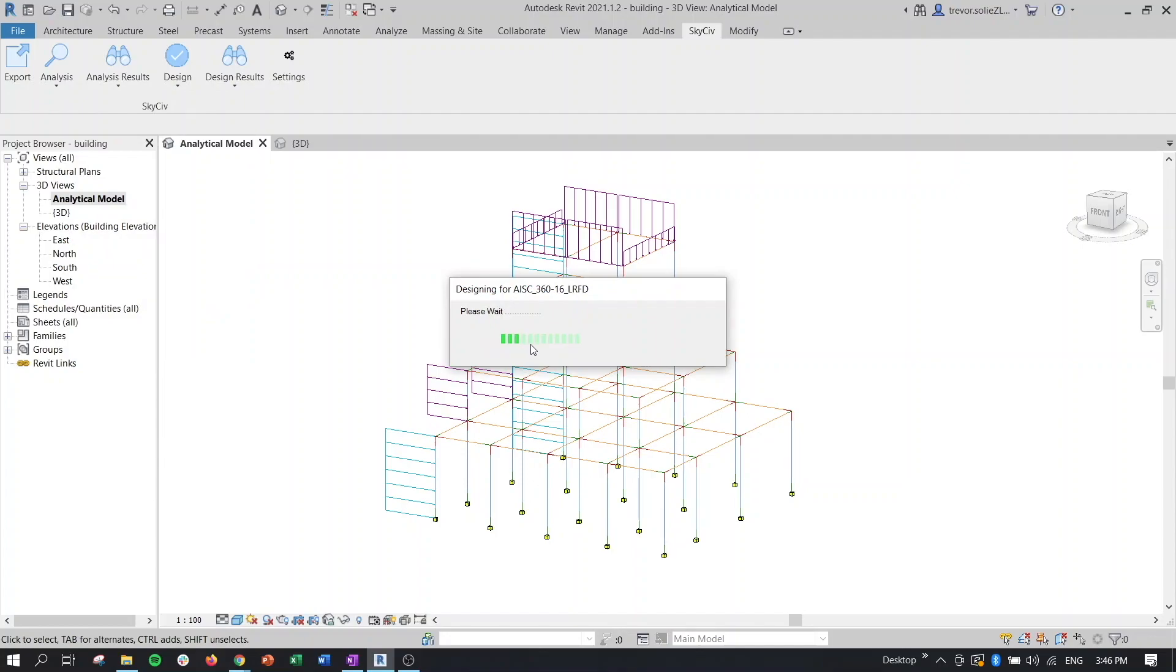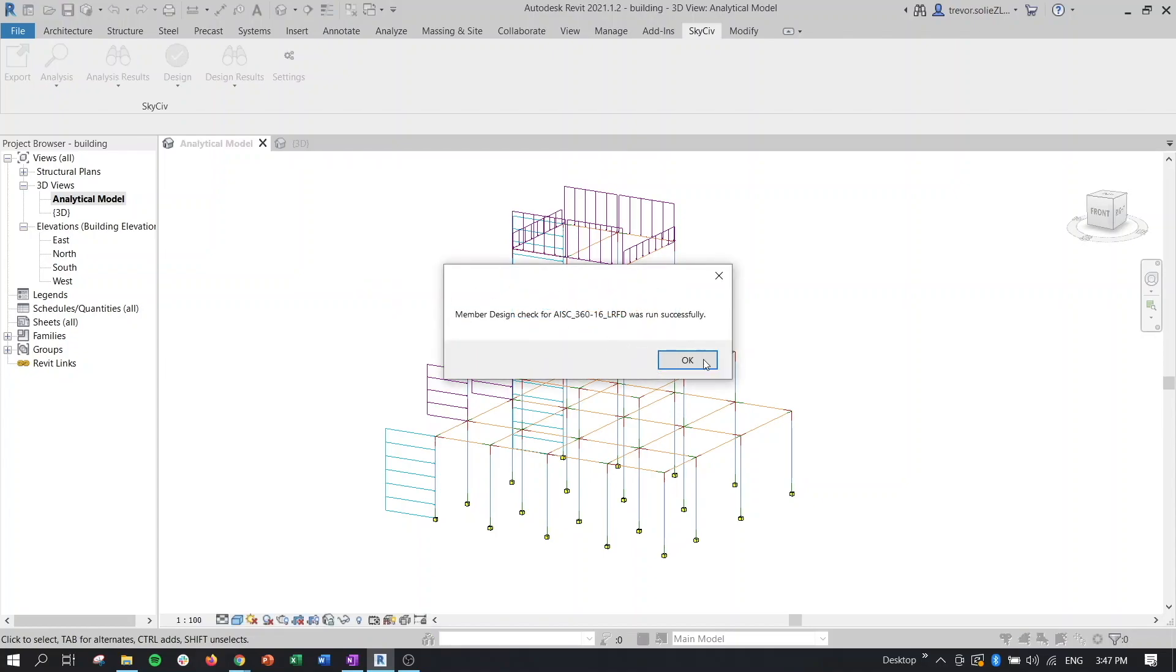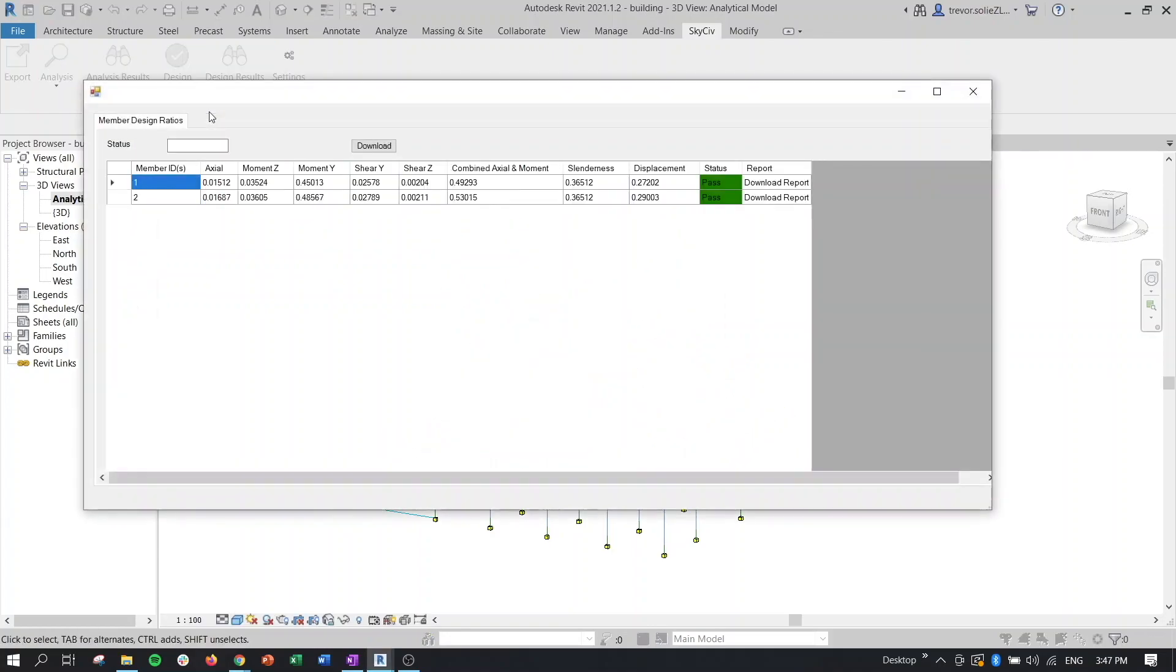And then similar to analysis, it's going to give us this loading bar here, telling us that it's designing the members. And then when it's done, we'll get our member design check was run successfully. Click on design results tabular.